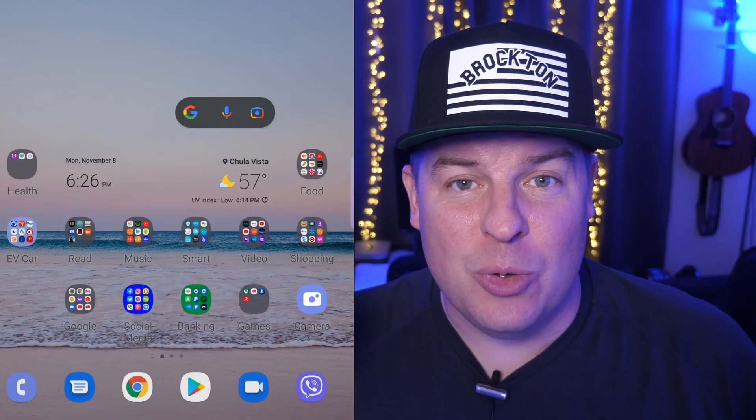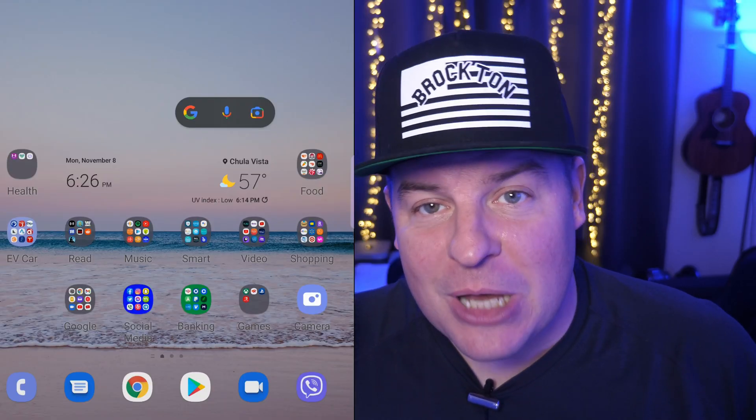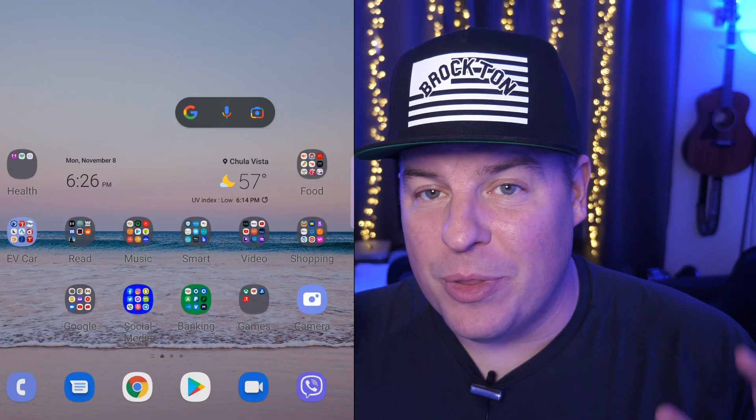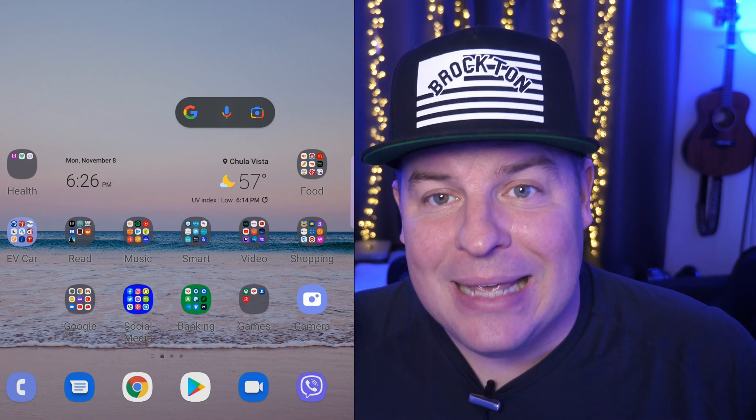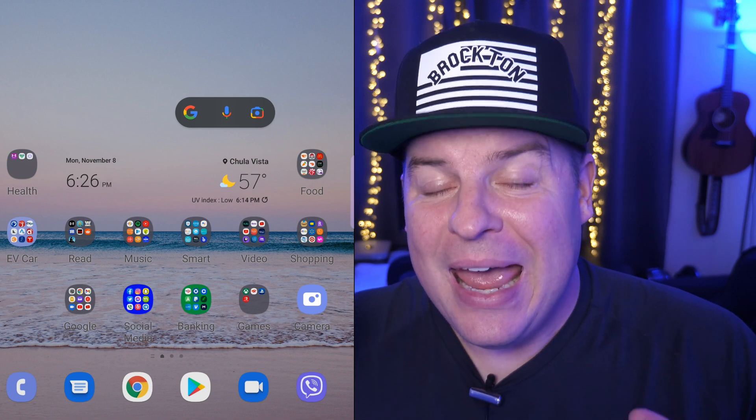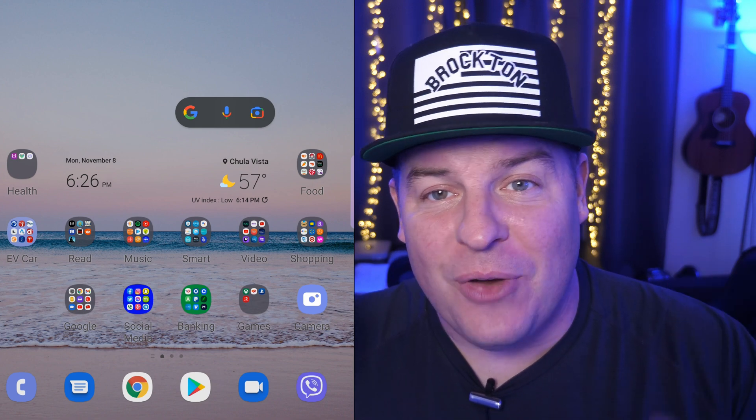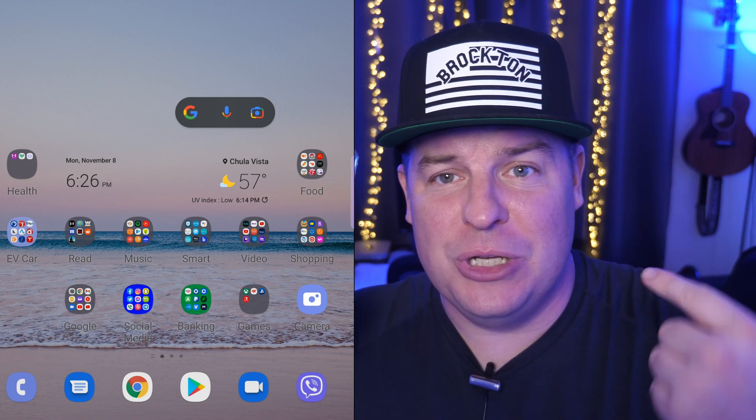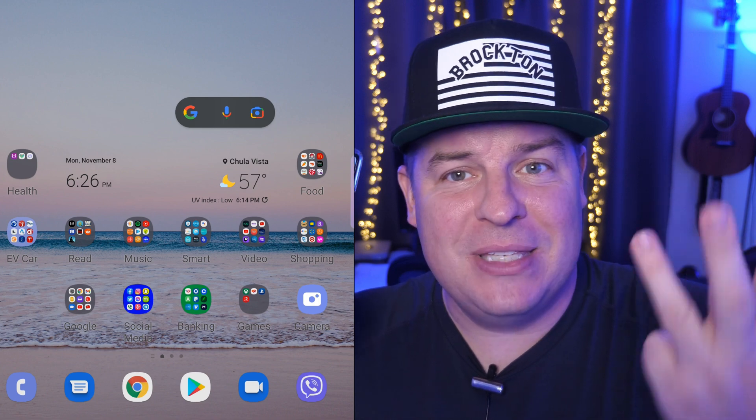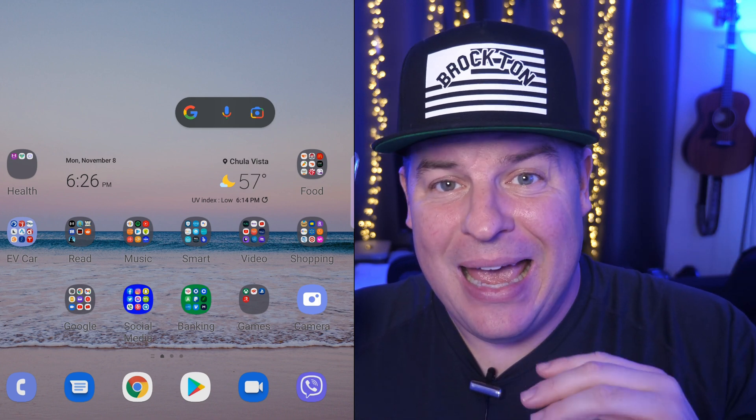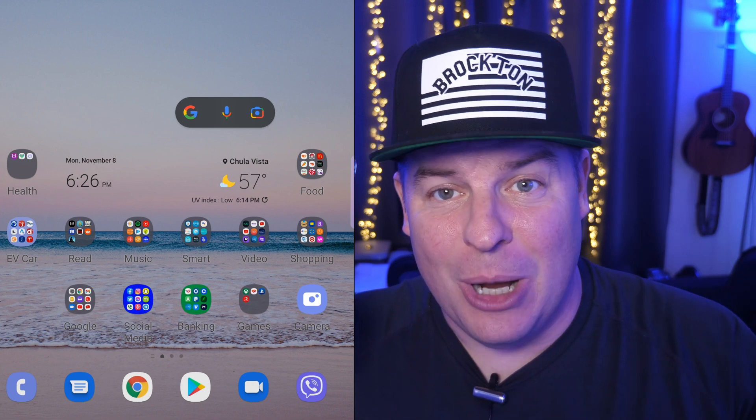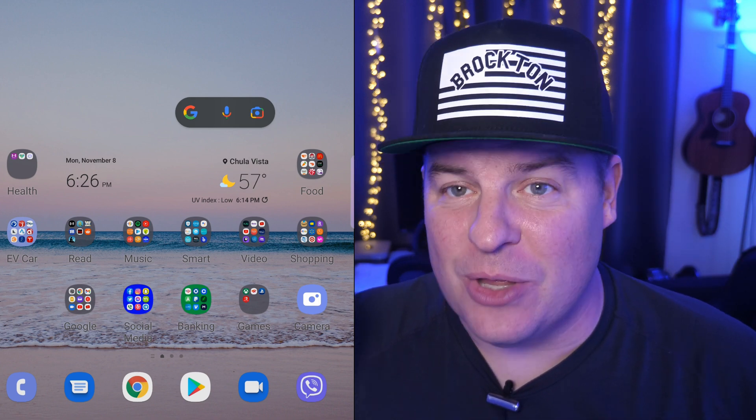So the first way we're going to do is the Samsung way. Now this will work with basically any Samsung phone and any Samsung device - that will be earbuds, watches, phones, tablets. Let's just jump into it.